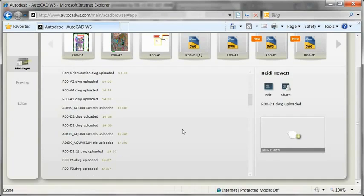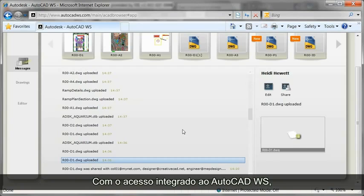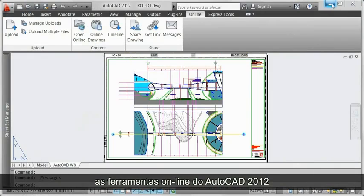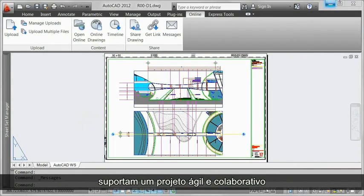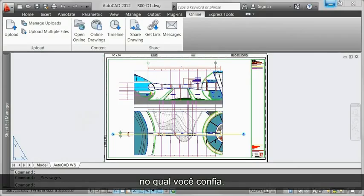With the integrated access to AutoCAD WS, the online tools in AutoCAD 2012 support fast-paced collaborative design built on the AutoCAD tools and DWG file format you rely on.